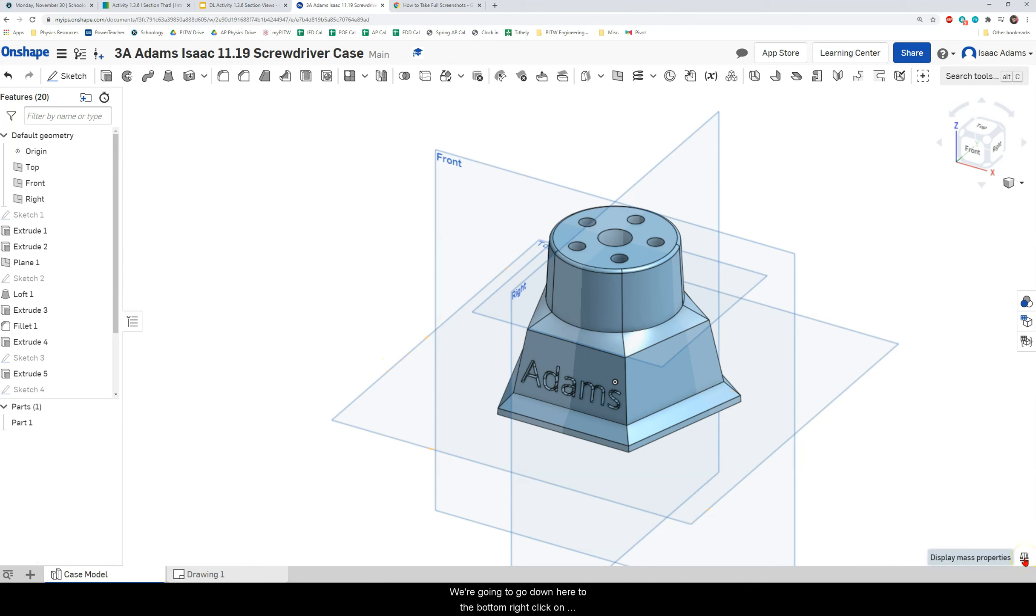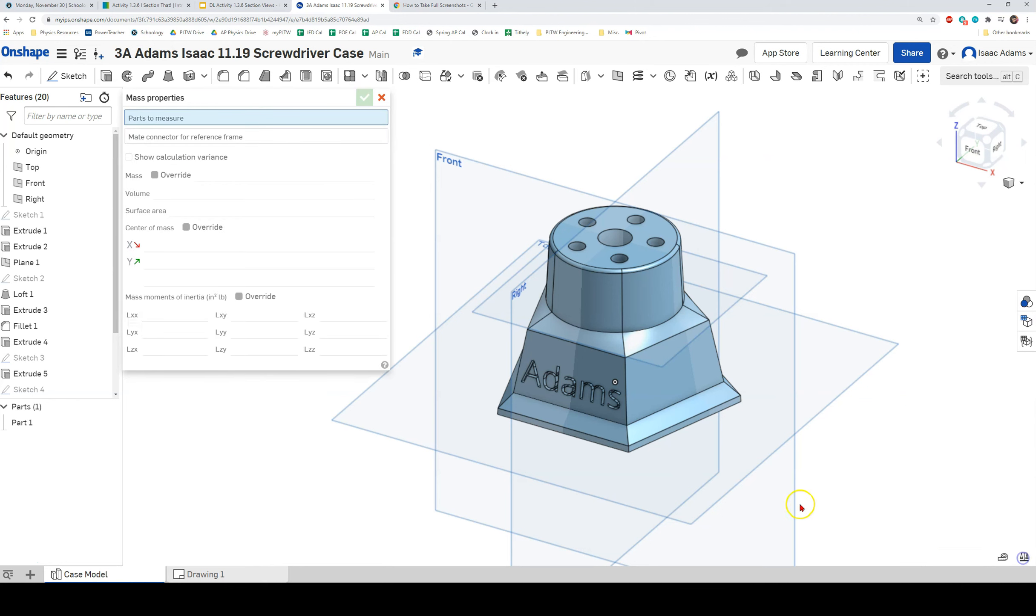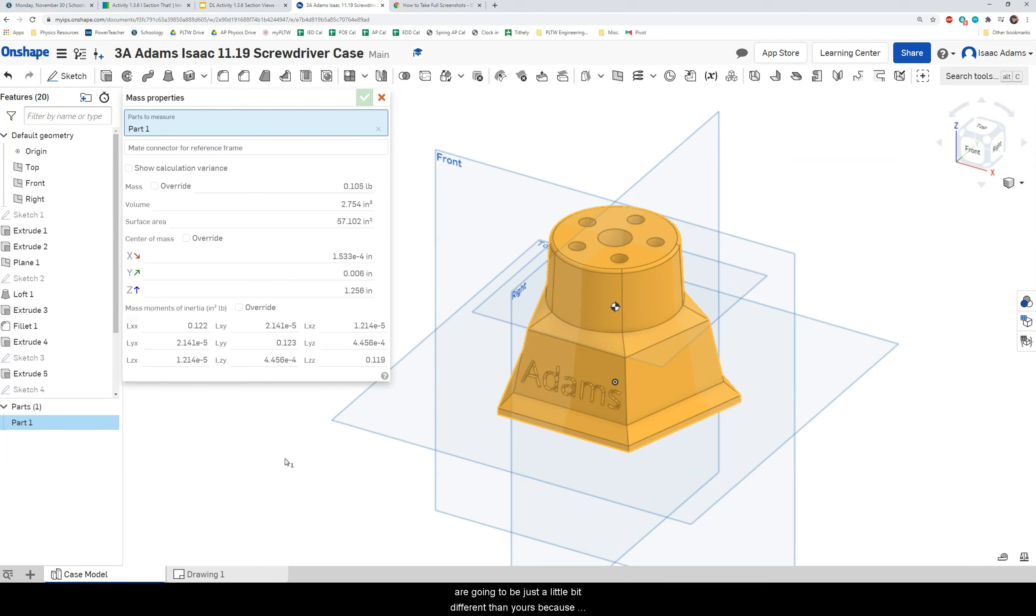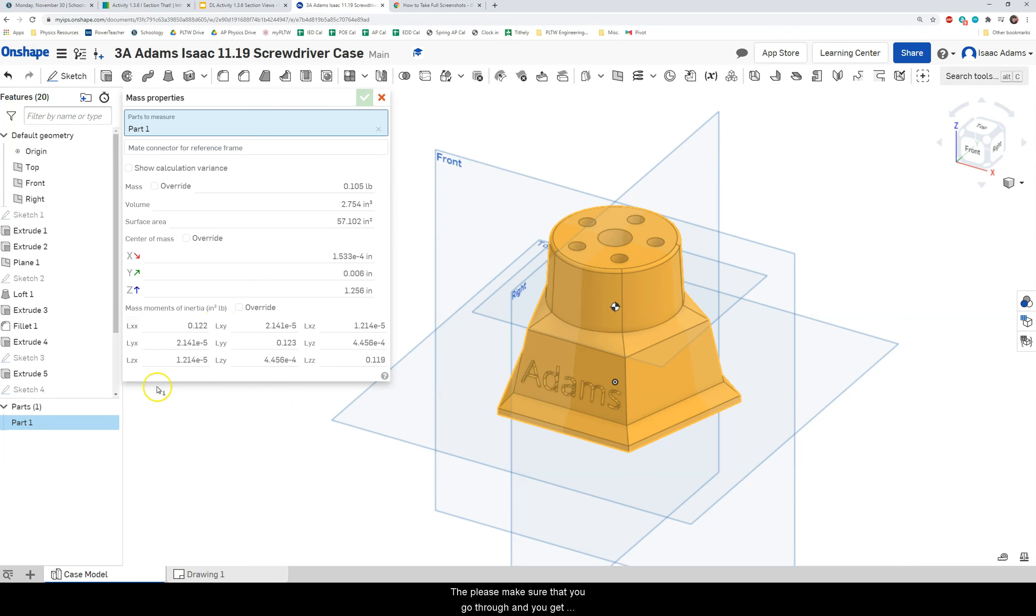We're going to go down here to the bottom right and click on display mass properties. Now when I open this, it's blank. So you will need to click on your part to get the correct measurements. Now it's really important that you do this for your own model because my measurements are going to be just a little bit different than yours because of the text that we put in the front of our screwdriver case. So please make sure that you go through and you get these numbers that apply specifically to your screwdriver case.